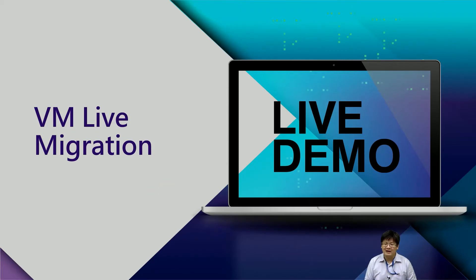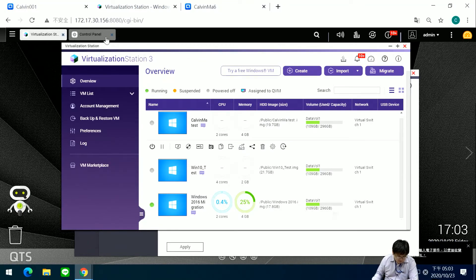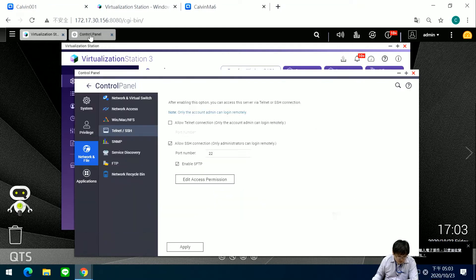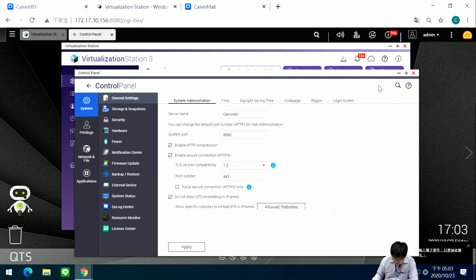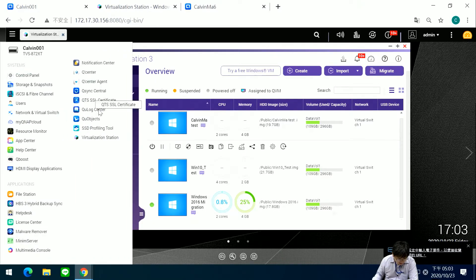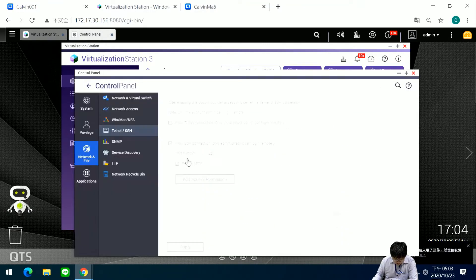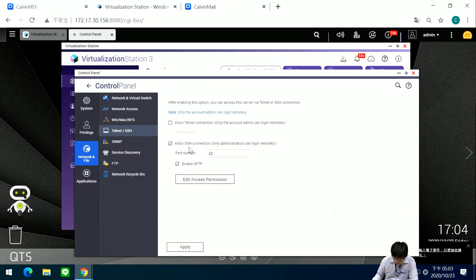Let's see the VM live migration demo. First, we need to check the Control Panel — SSH needs to be selected here. Enable SSH and allow SSH connections, then press Apply.